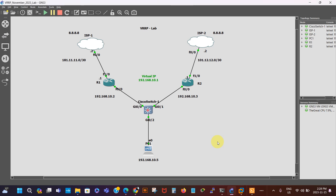Hi there, it's Chris here from Tecnify Networks. In this video I'm gonna be showing you how to configure VRRP with interface tracking.